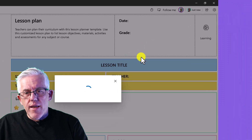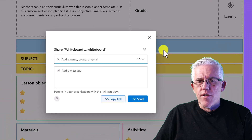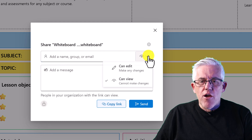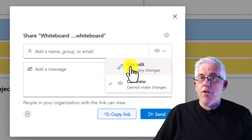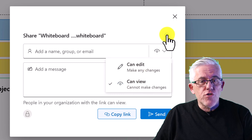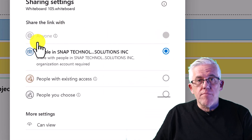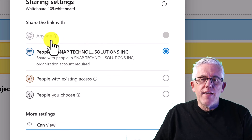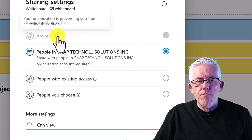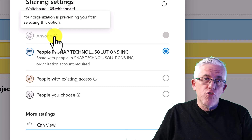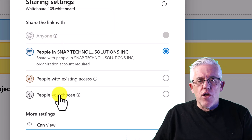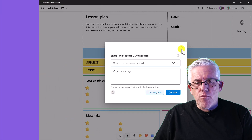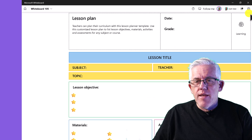I can also invite others to be part of this whiteboard experience. I can send an email, include a message, and choose their level of access — whether they can edit or just view. That's very handy for students: sometimes I want them to participate, sometimes just to view. Under settings you'll notice my organization doesn't allow external people into whiteboards — your IT department would need to change that to invite external visitors.